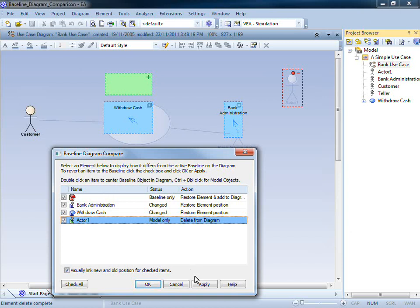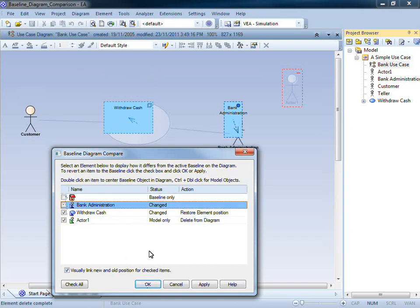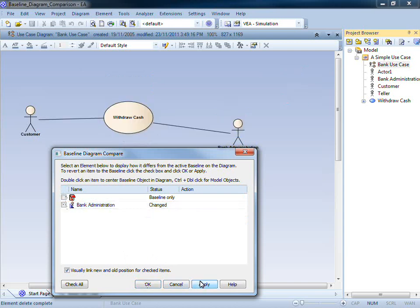I can click the Apply or OK button to automatically roll back some or all of my changes. For example, I'll select two changes and hit Apply, and you can see that I've now rolled back those changes to a previous baseline.